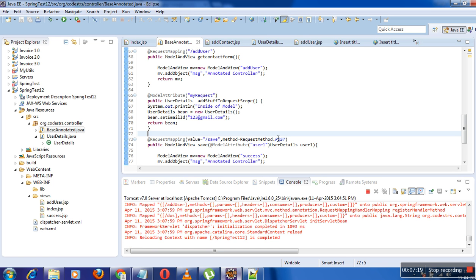We also have SessionStatus to mark the session as completed. You can use SessionStatus.setComplete() to end the Spring session.